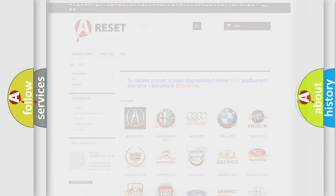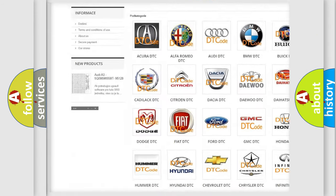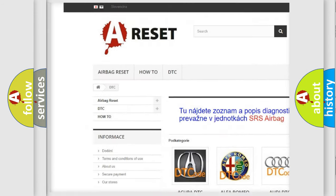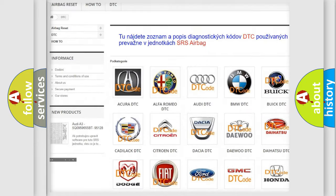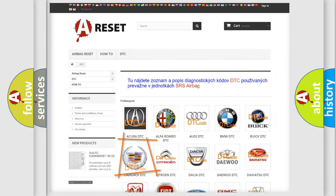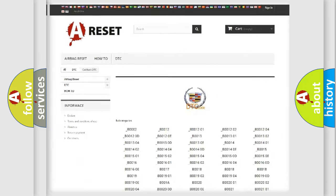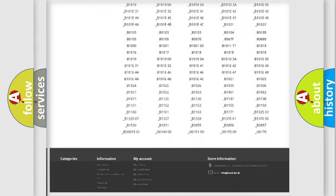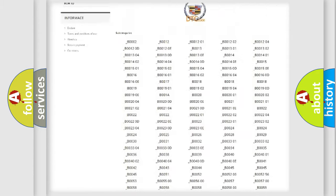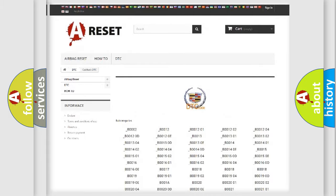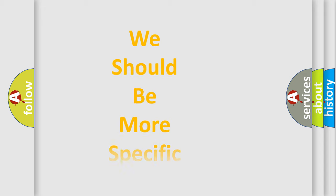Our website airbagreset.sk produces useful videos for you. You do not have to go through the OBD2 protocol anymore to know how to troubleshoot any car breakdown. You will find all the diagnostic codes that can be diagnosed in Cadillac vehicles, and also many other useful things.